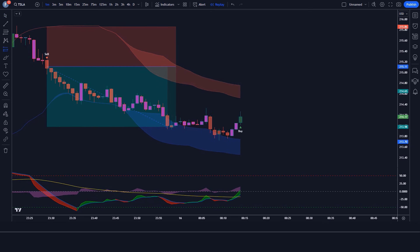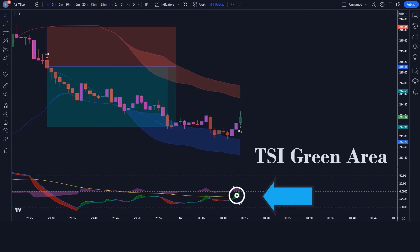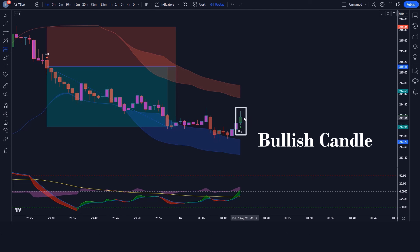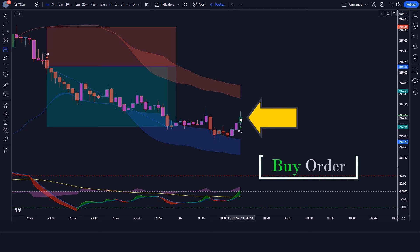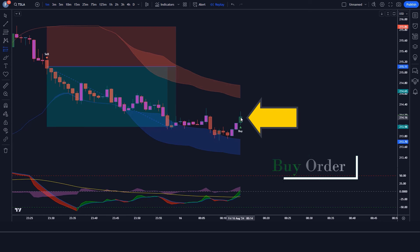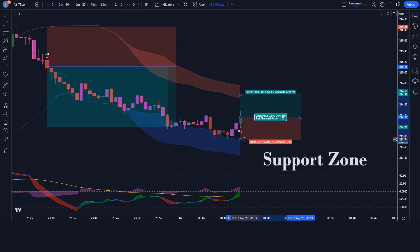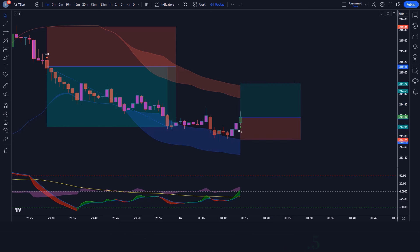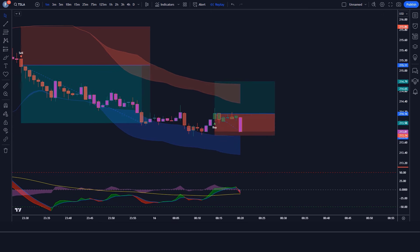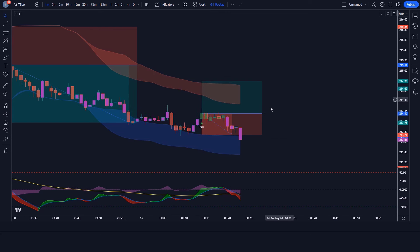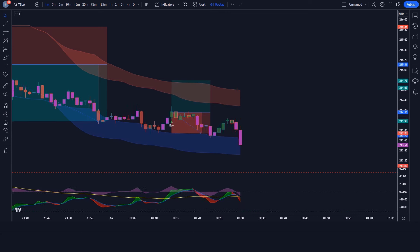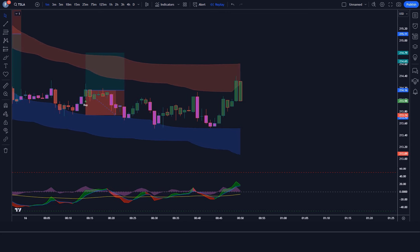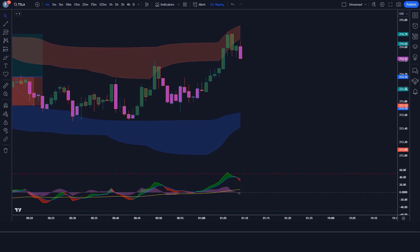Let's find the next trade. We have got the signal. Here the All Go Biz T indicator gives us a buy signal. Here the TSI with Histogram and MA indicator shows the TSI green area. Here the market has made a bullish candle to give confirmation. So all our conditions are being fulfilled, so we are placing a buy order. Our stop loss is placed at the bottom of the support zone, and the risk-to-reward ratio will be 1:1.5. We have lost this trade. Never mind, sometimes it happens in the market. We must remember that no strategy works 100% in the market.